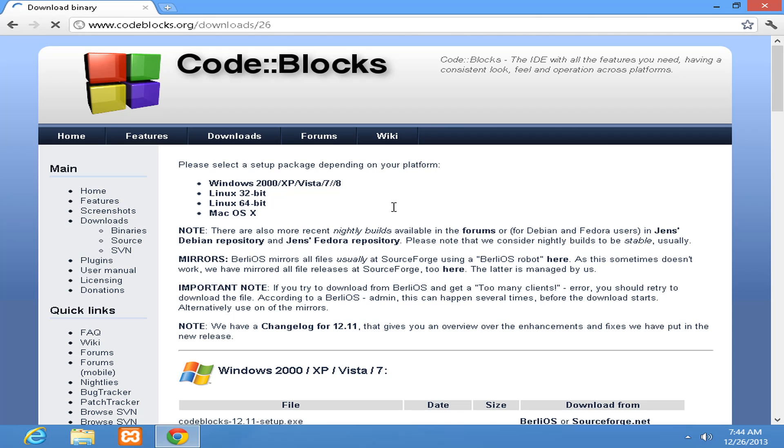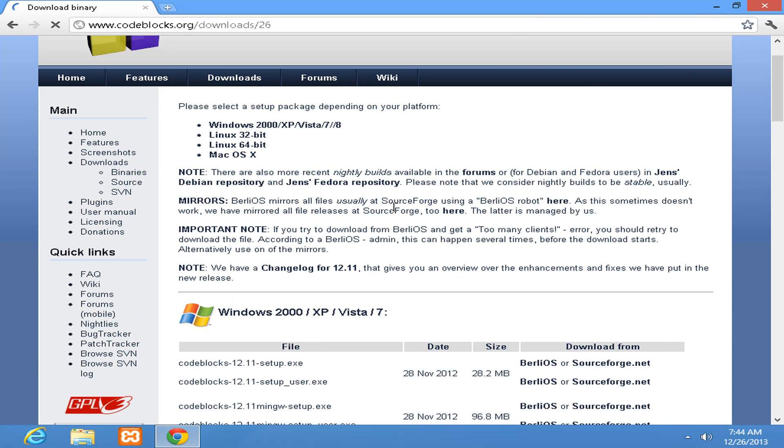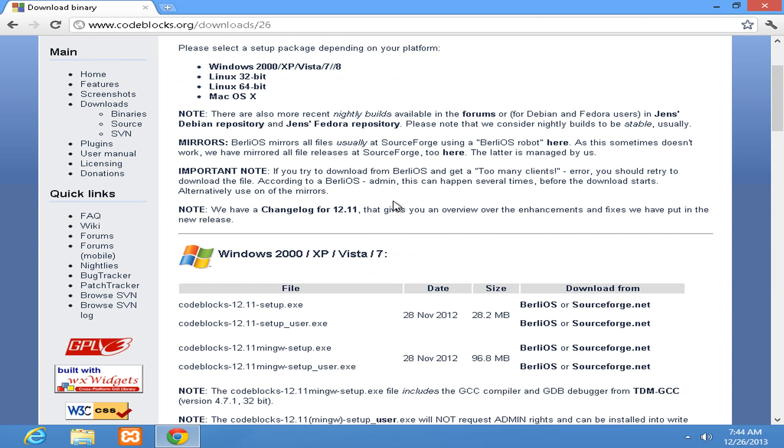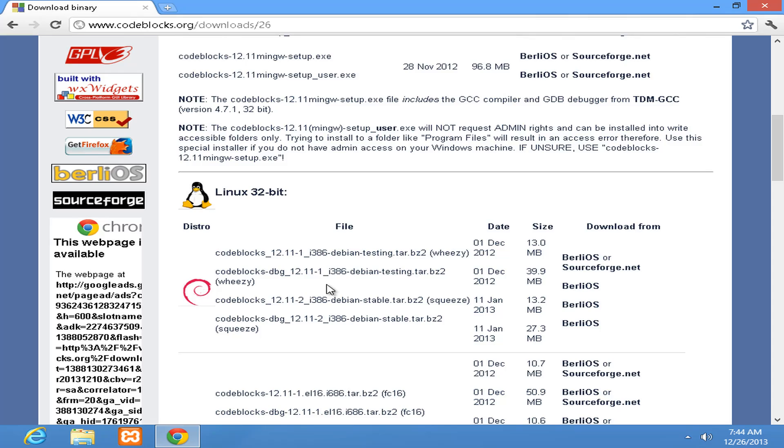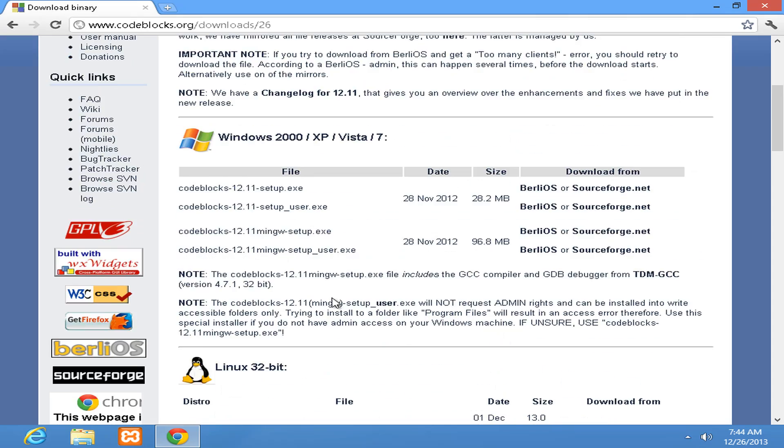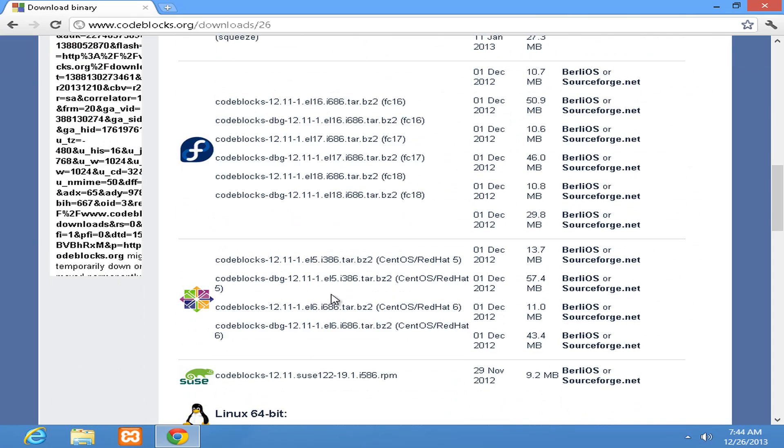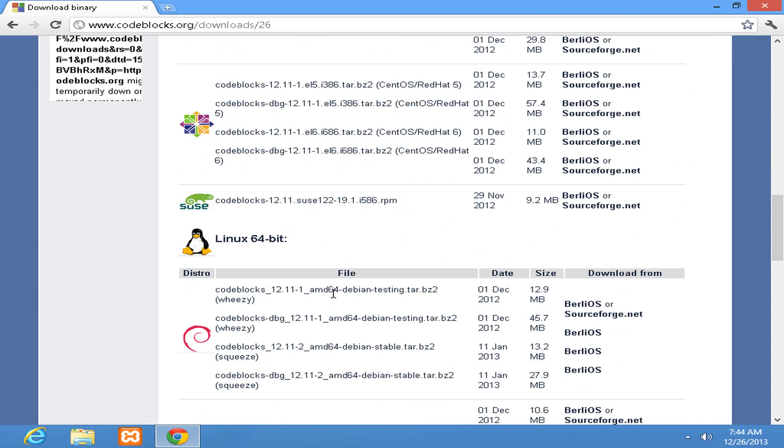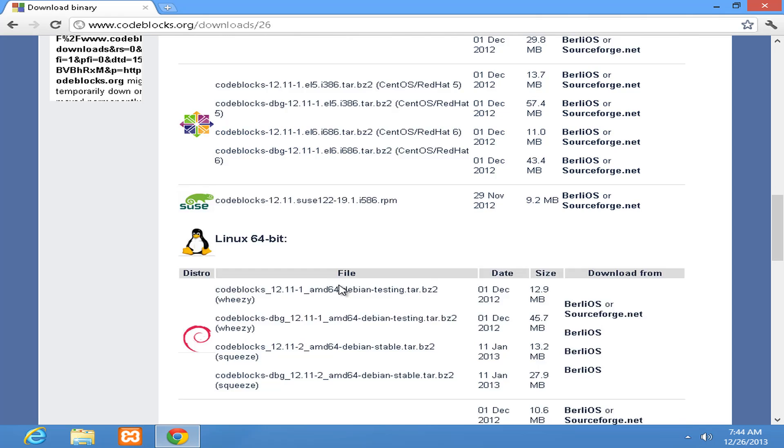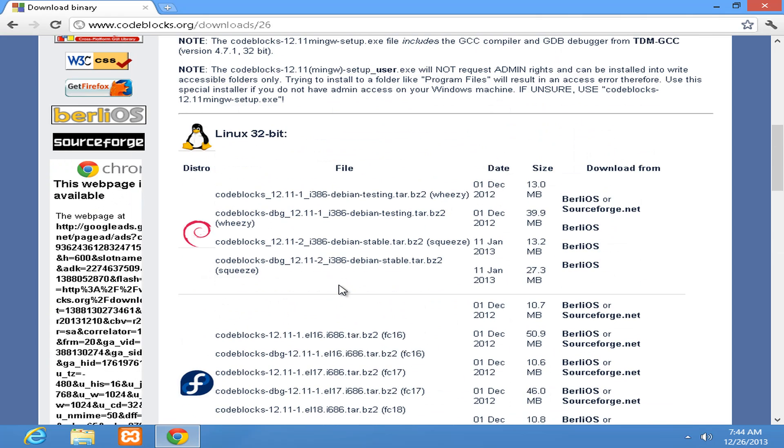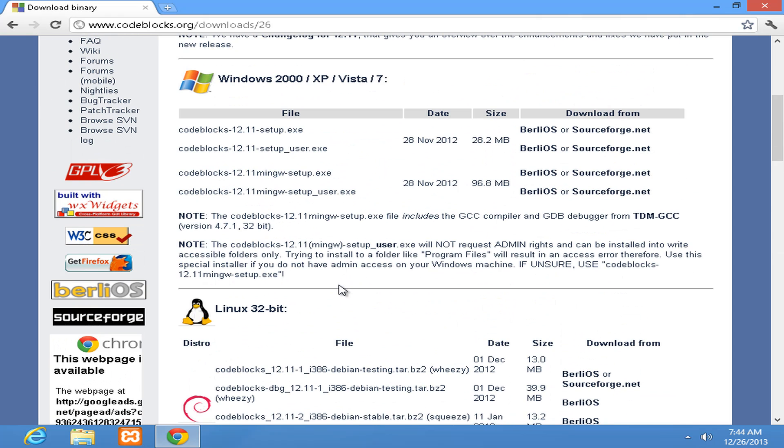Here we can see that Code::Blocks is available for different platforms for Windows, Linux, Fedora, all these platforms are available. What we are interested in is the Windows section and here we have Code::Blocks 12.11 setup.exe.